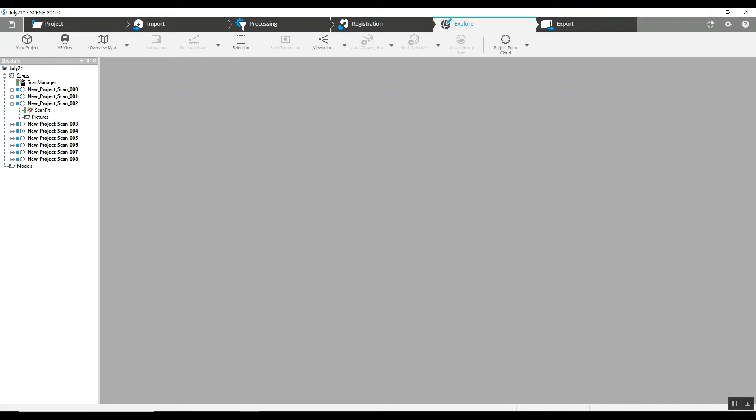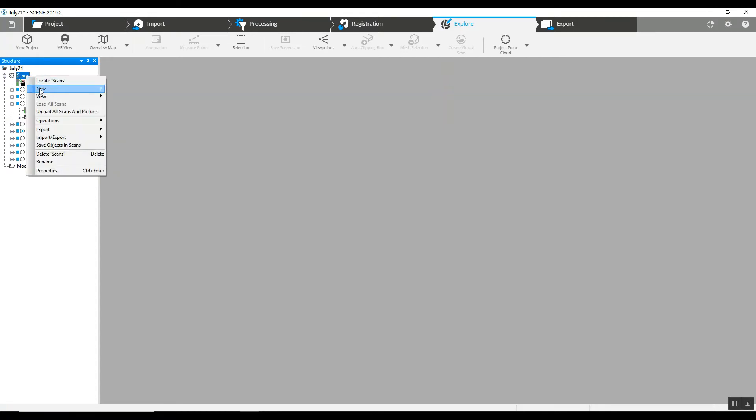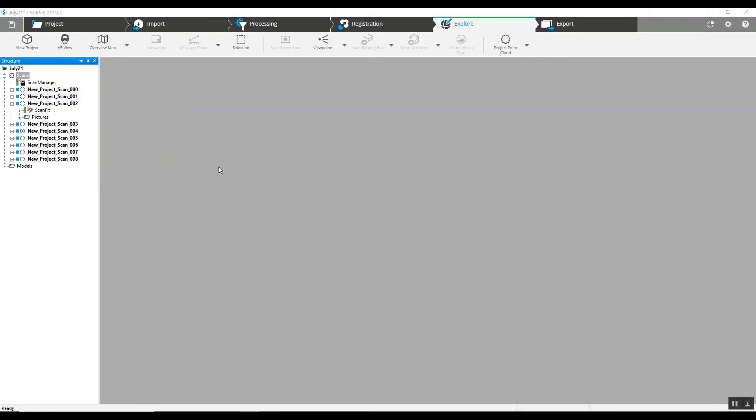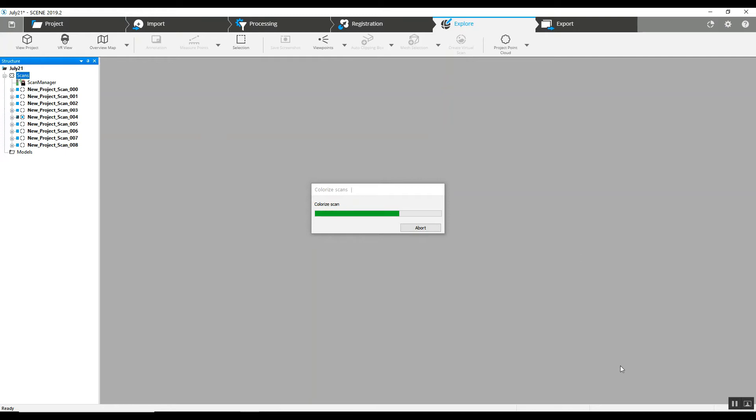Now we're going to colorize the entire project at one time. We'll go to the tree on the left side, go to the main scans folder, right click, operations, colorize pictures, apply pictures. This is generally going to take a fair amount of time, especially depending on the number of scans that are on the project. So we'll let this cook and come back.